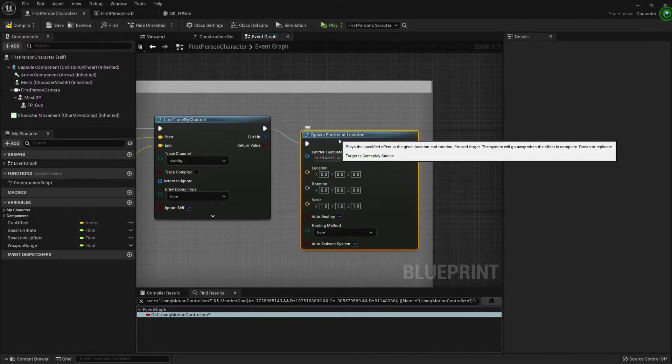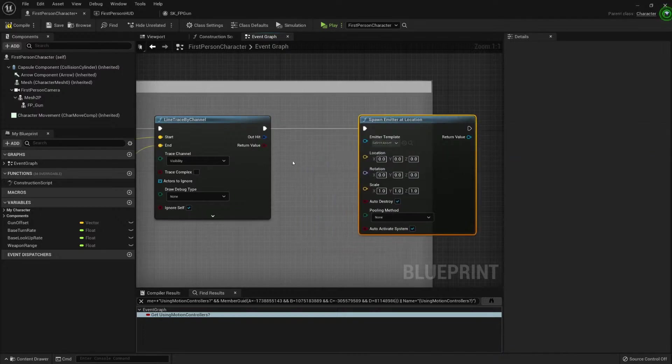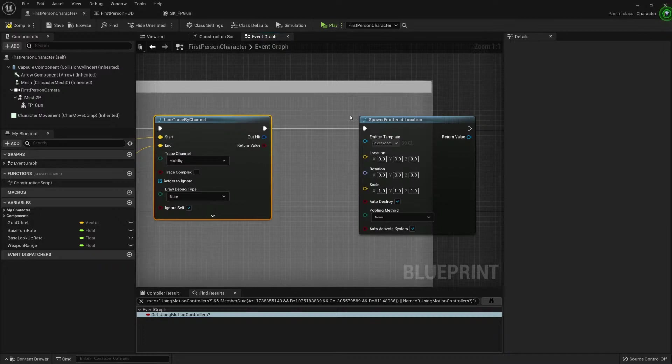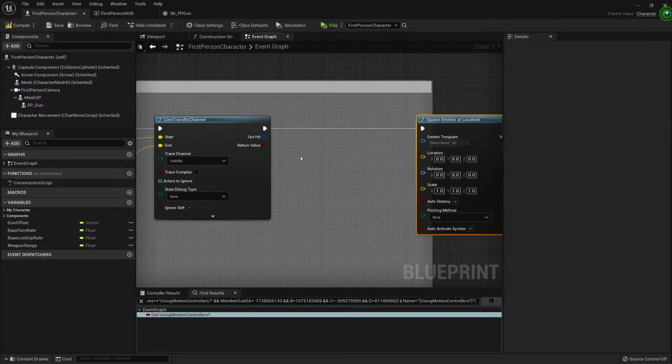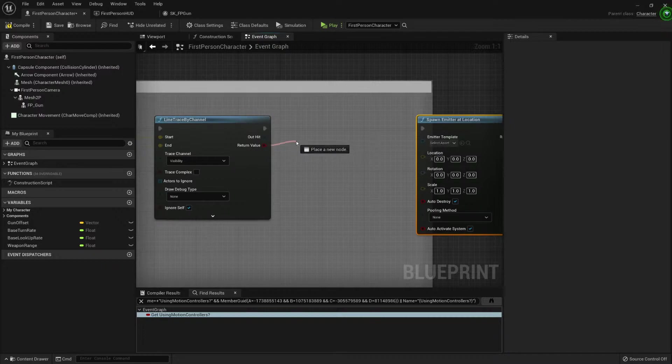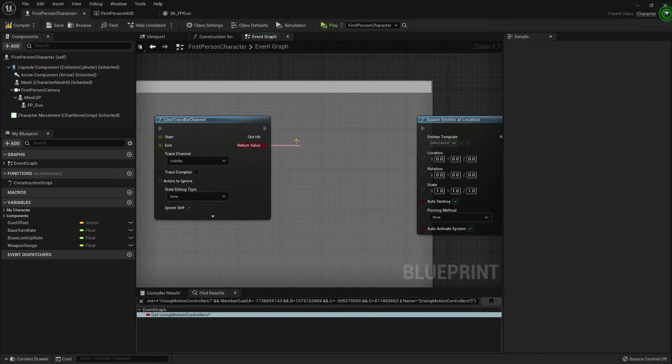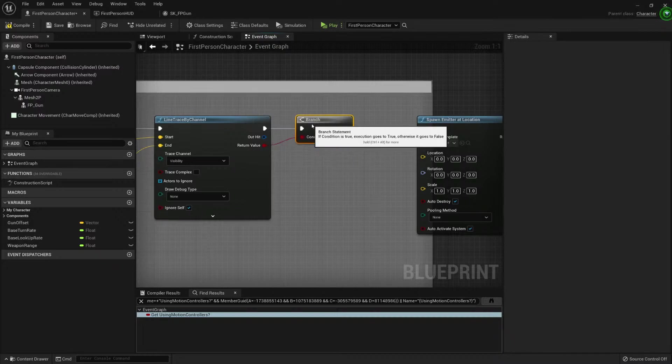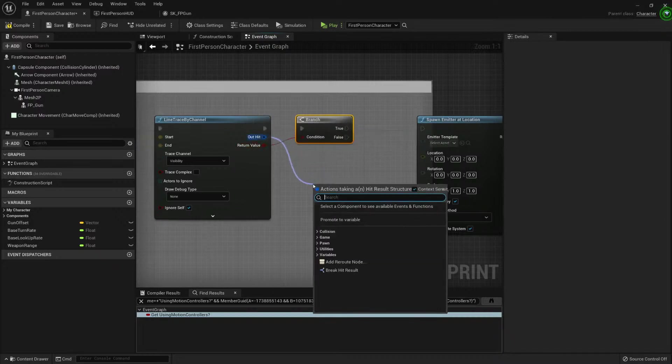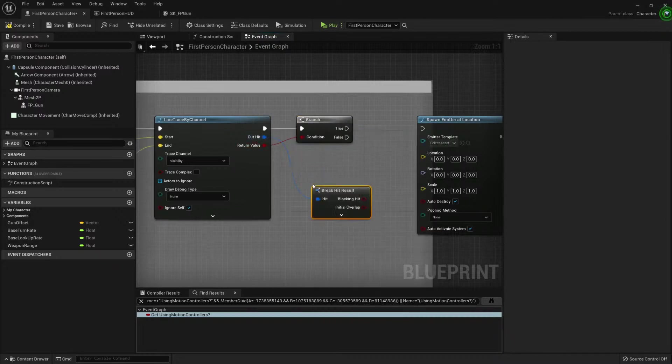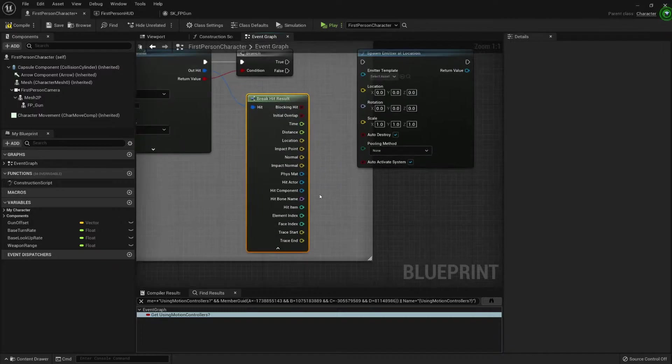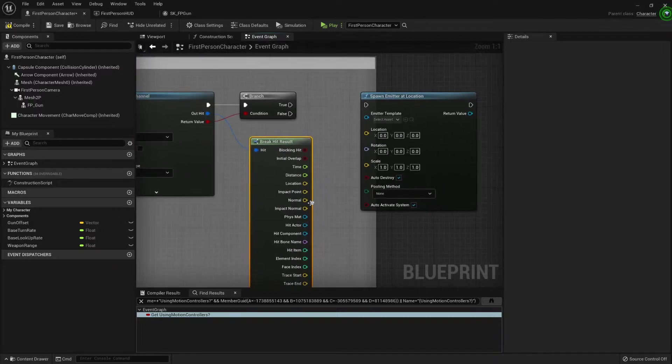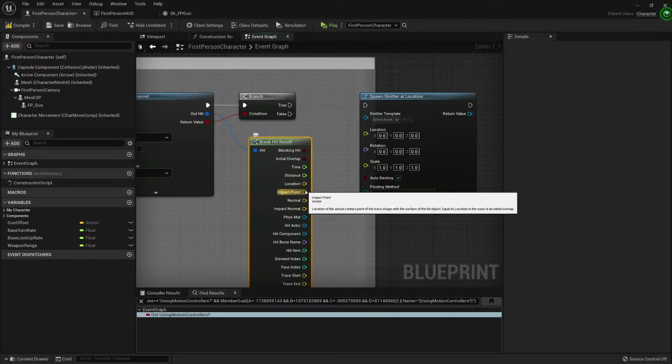At location. We need somewhere to spawn it. This line trace will give us that. We will use this value to know if it hit something. And if it's true, then it hit something. If it hit something, then let's break it, and we want to know where it hit. Let's use the impact point.